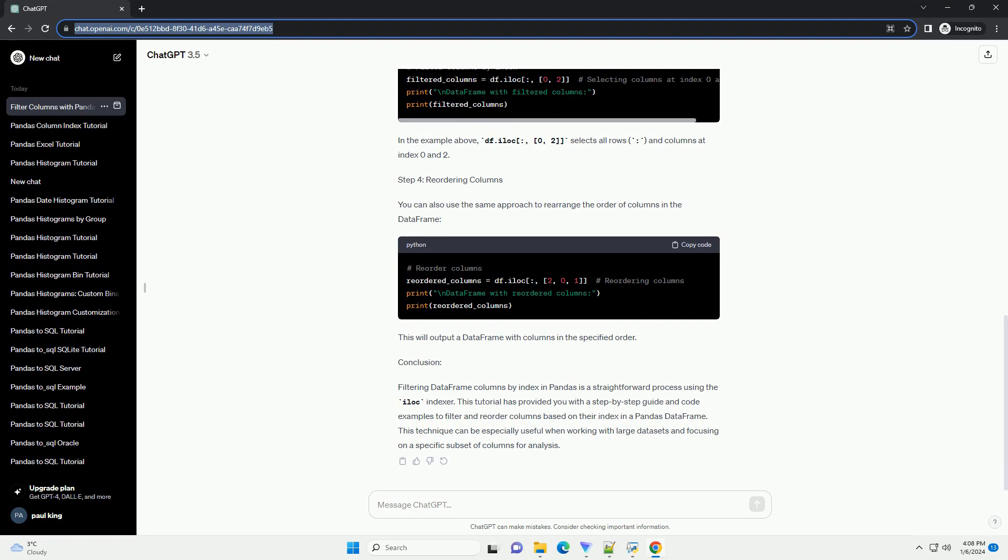Step 1, Importing the Pandas Library: To get started, import the pandas library in your Python script or Jupyter notebook.